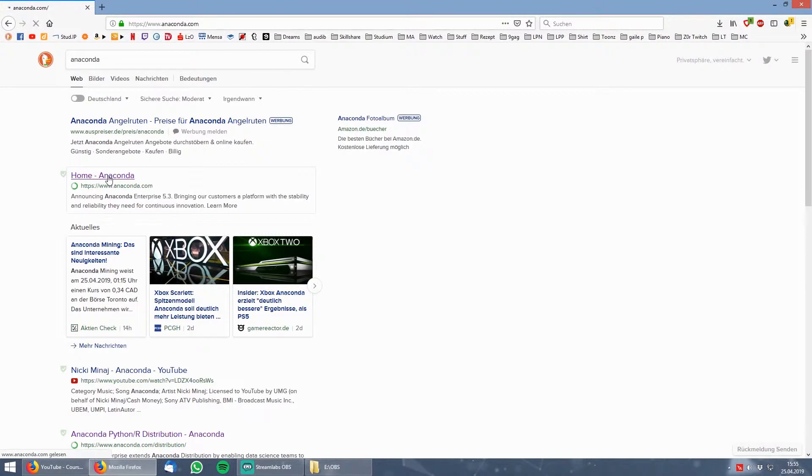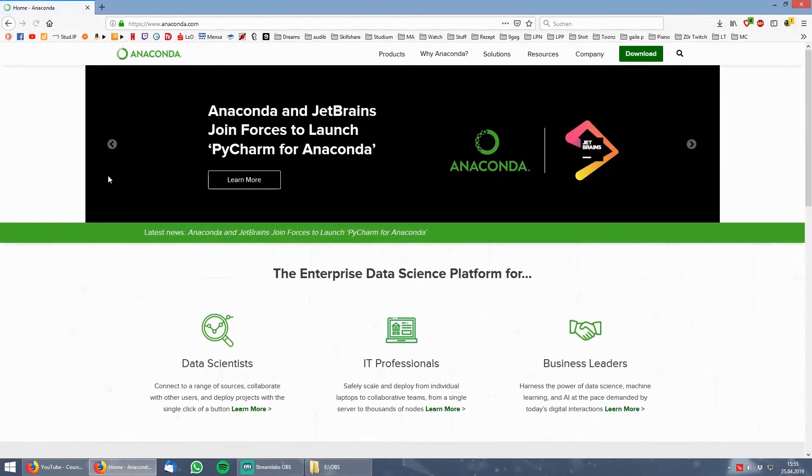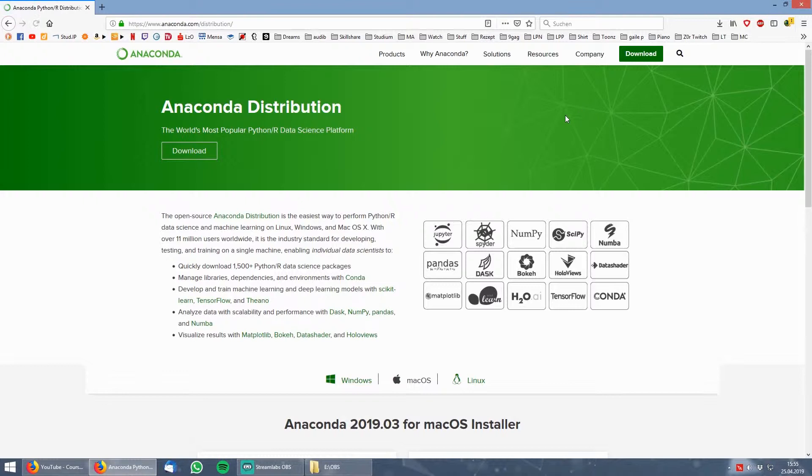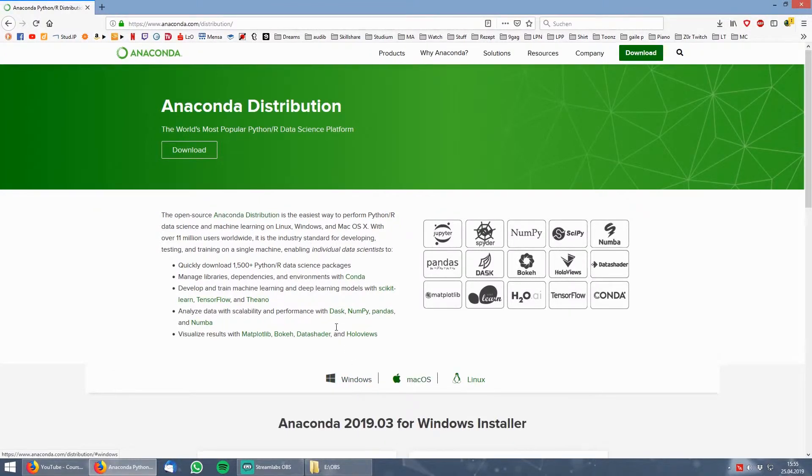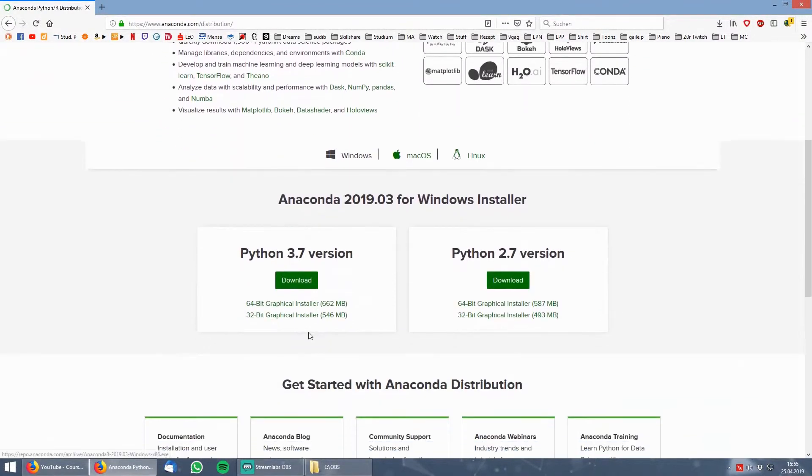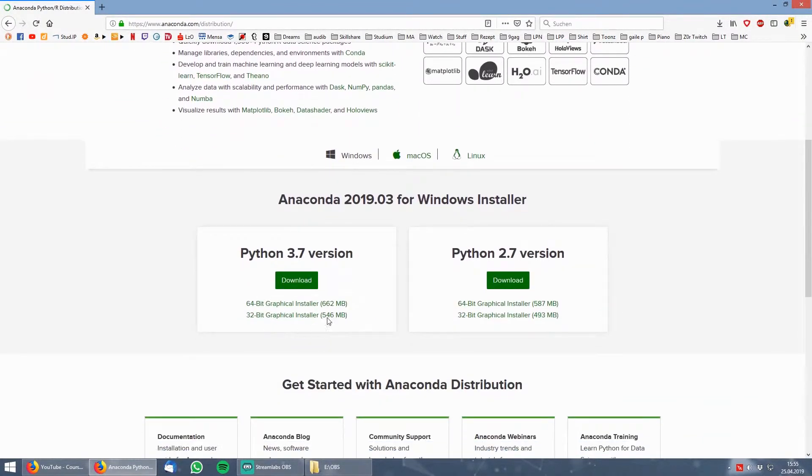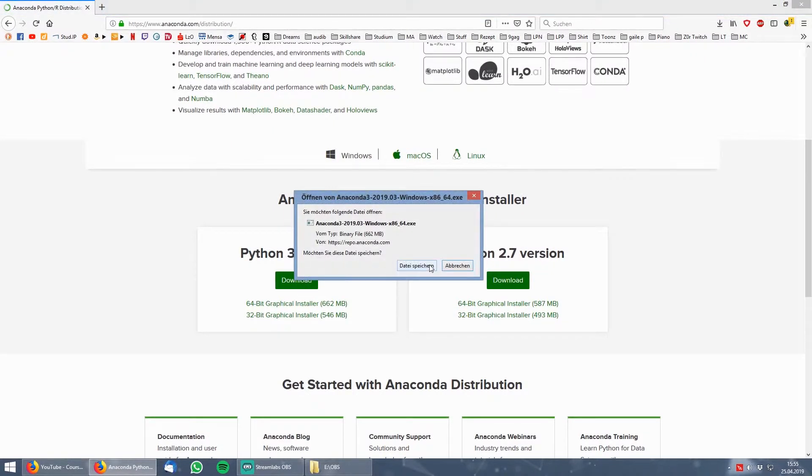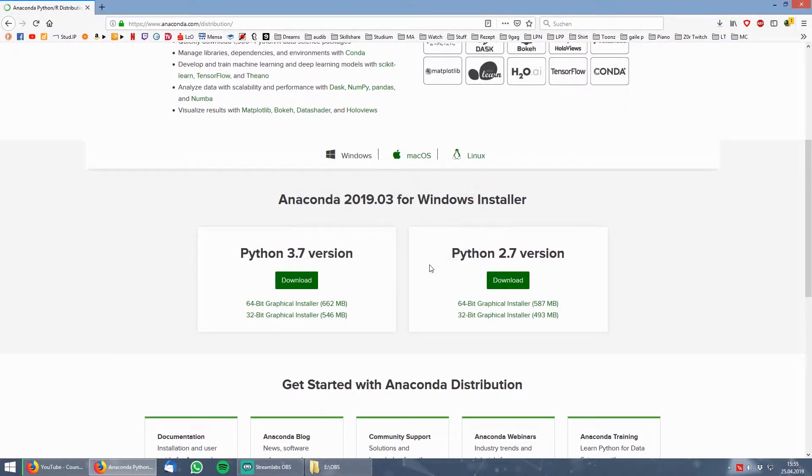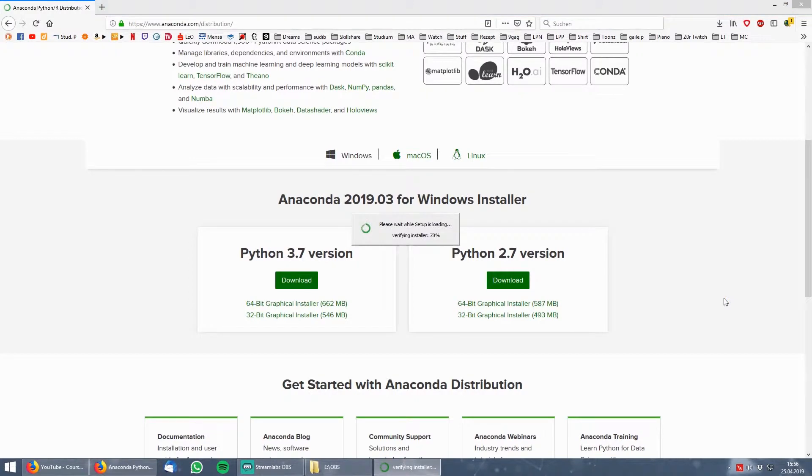For that you go to the Anaconda web page, then you go to the download button in the upper right corner, you choose Windows and I would recommend you to use the latest Python 3.7 version. Just download it and follow the steps of the setup.